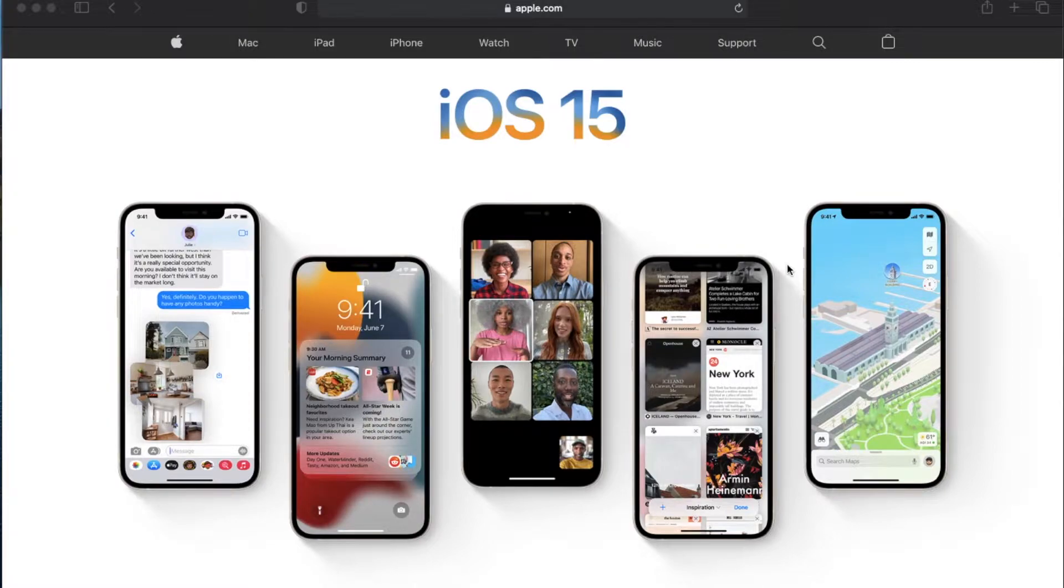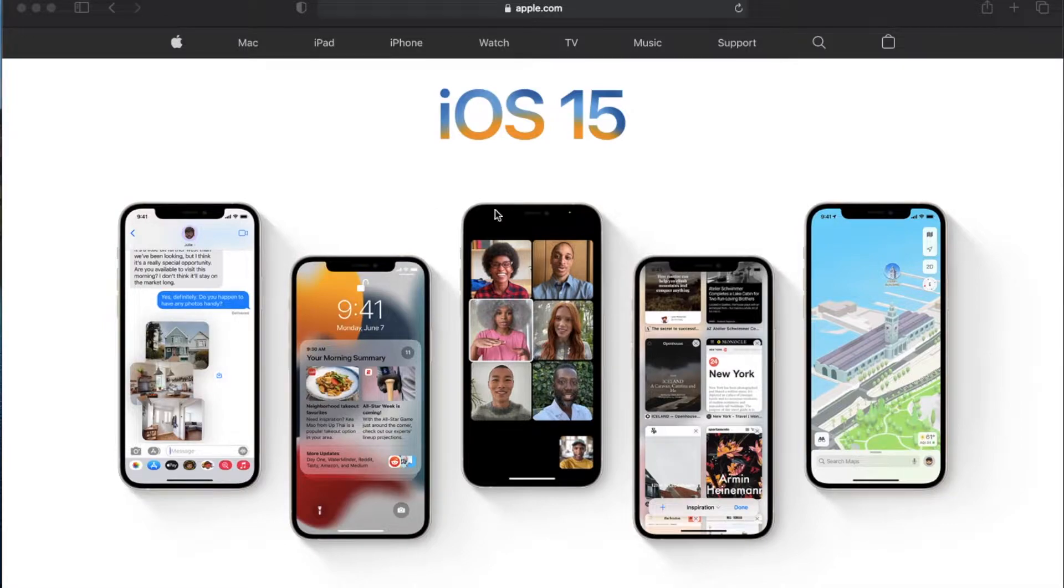Hey there, friends. On today's video, I'm going to show you how to zoom in and out on Safari, Apple's native web browser here on the Mac. Let's do it.